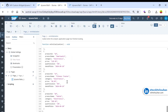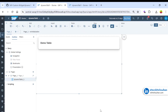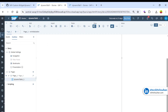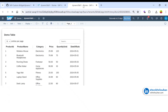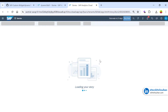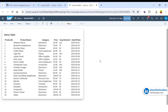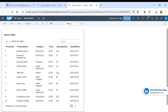I need to increase the height of the widget. Let me resize it, then save and refresh. Now we have 20 records showing, and the pagination is working correctly.